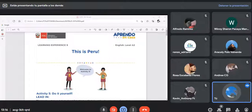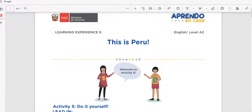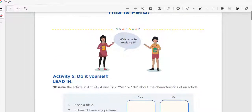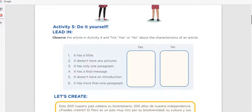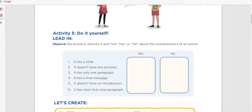Welcome everyone. We are about to start Learning Experience number nine. Today we finish Learning Experience nine, which is called 'This is Peru.' In this learning experience we've been talking about actions and activities that we should and shouldn't do as good citizens. We are going to do this first activity to remember what we need to do, and then we'll review the challenge, because today our most important product is the reto. What we obtain today will serve us for next week's speaking activity.